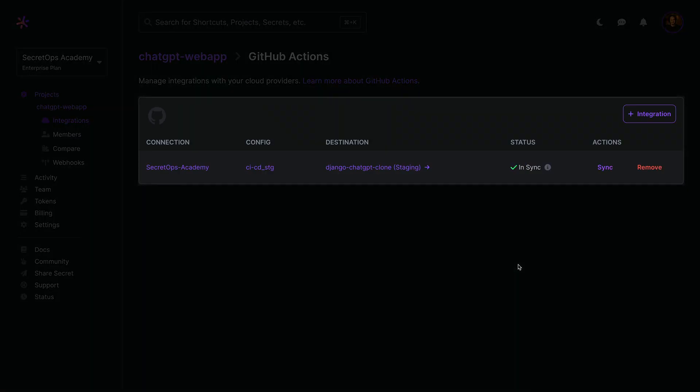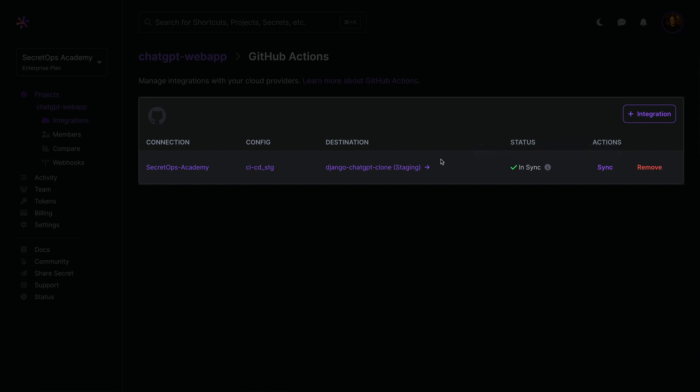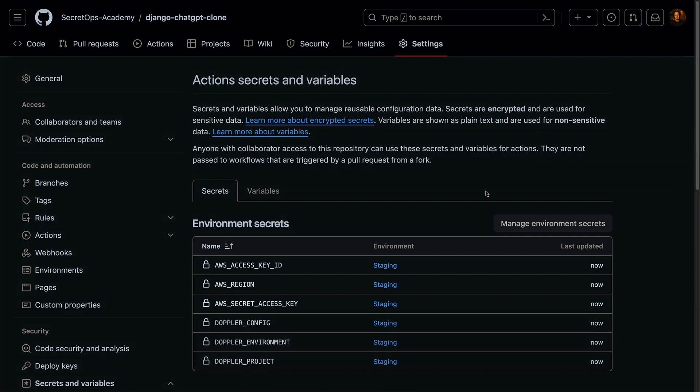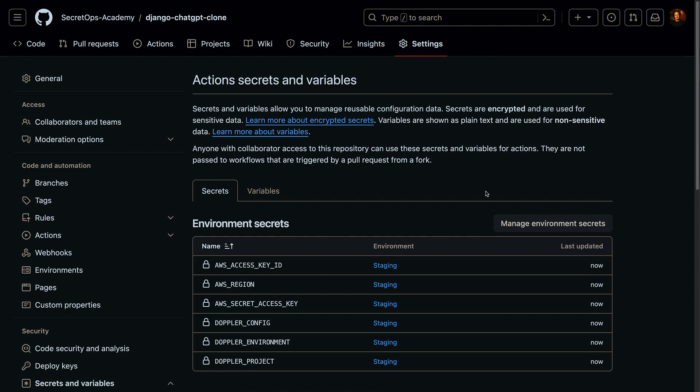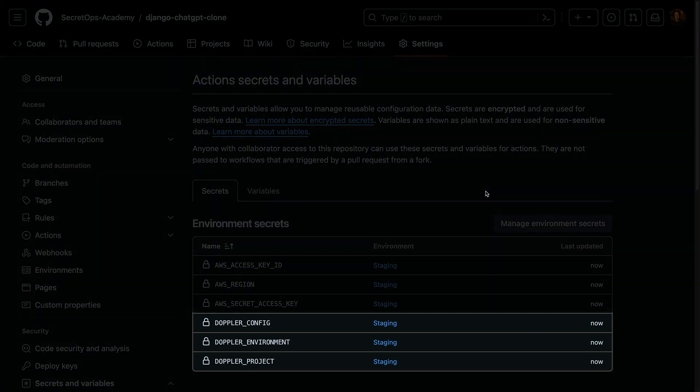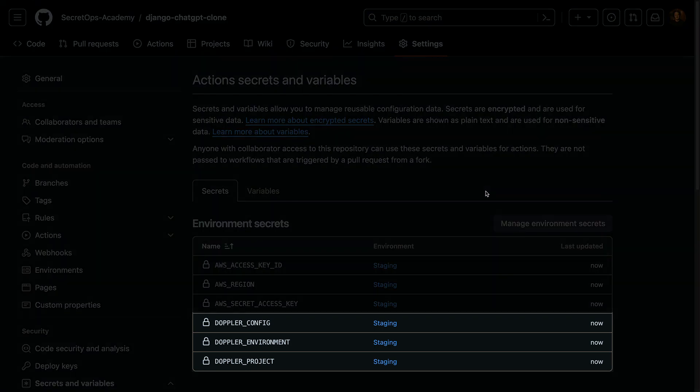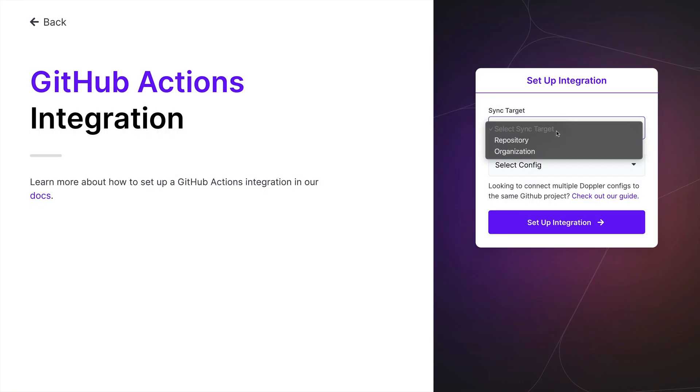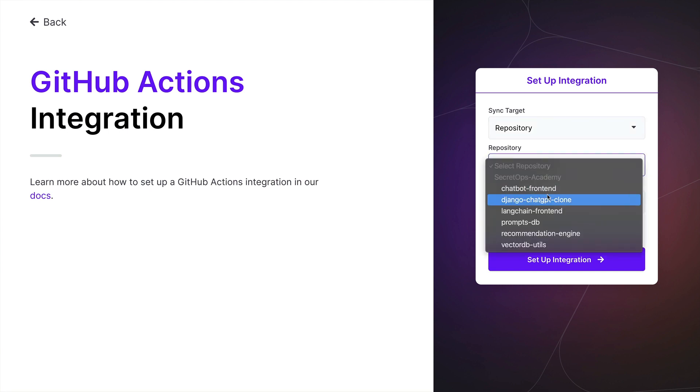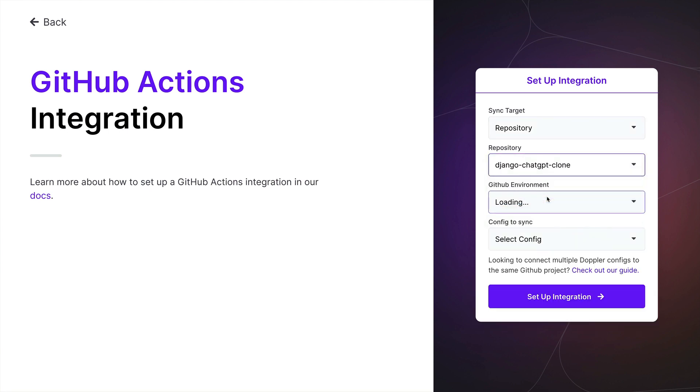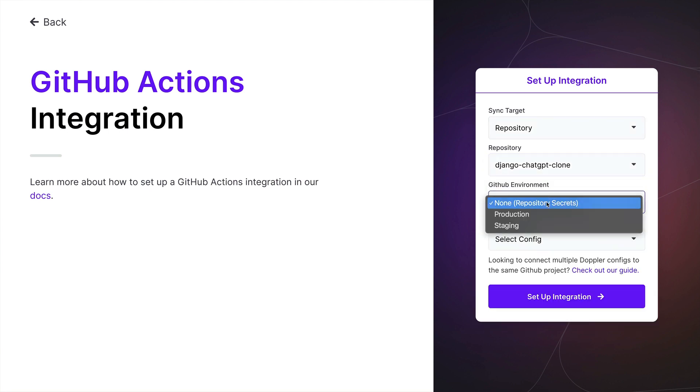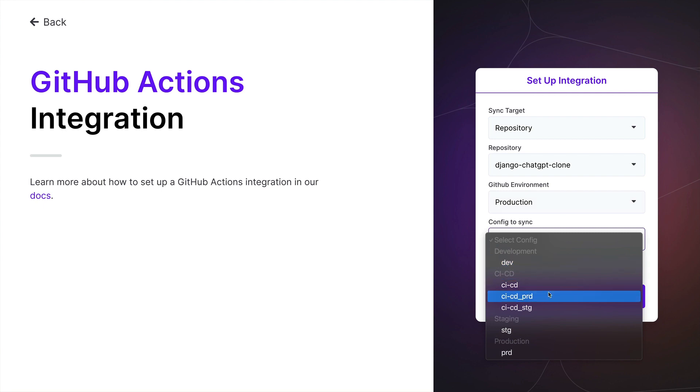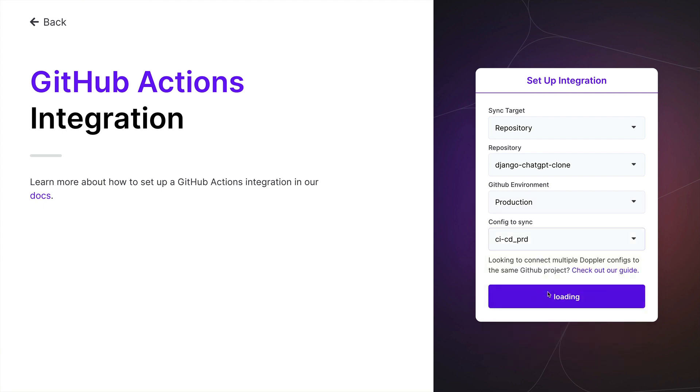You'll then be taken to the project's integration page for GitHub, which lists every sync and the latest sync status. The destination link takes you to the repository action secrets page, where we can see that the staging secrets were just updated. We can also see the addition of Doppler's standard meta variables, which are always provided when syncing or fetching secrets.